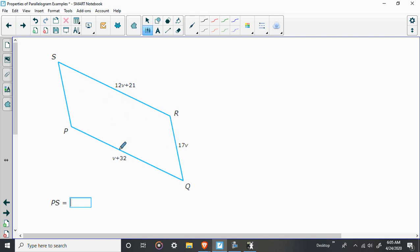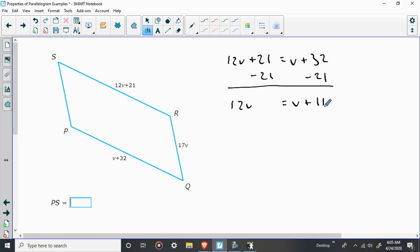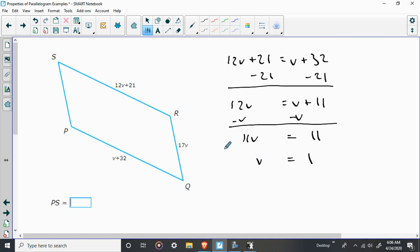So we're going to solve for V here, but that's not going to be our answer. Our answer is actually what we plug when we get it here. So let's start by saying 12V plus 21 is equal to V plus 32. Again, let's be smart about this. I'm going to move these numbers over here. 12V is equal to V plus 11. Subtract V from both sides.